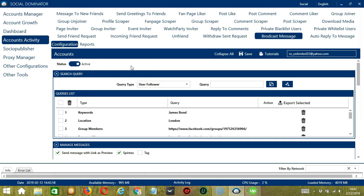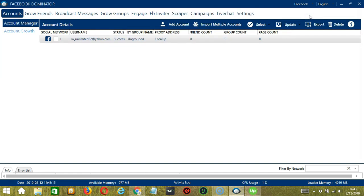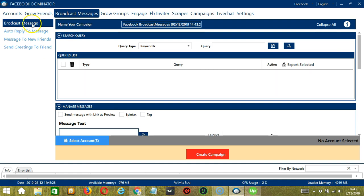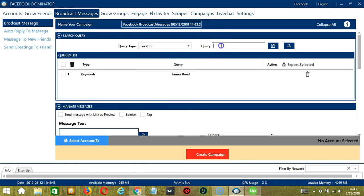Now let me show you another option in automating broadcast messages on Facebook using Socinator. This one allows us to create campaigns, which is perfect for multiple accounts. To start, let's go to the upper right corner of the app, click the social dropdown button, and select Facebook. This will take us to the accounts tab. Let's switch to the Broadcast Messages tab and select Broadcast Message on the left side of the app. Here we can name our campaign — let's call it Facebook Broadcast Messages. For Keywords, let's target James Bond, click add. And the location should be London, click add.